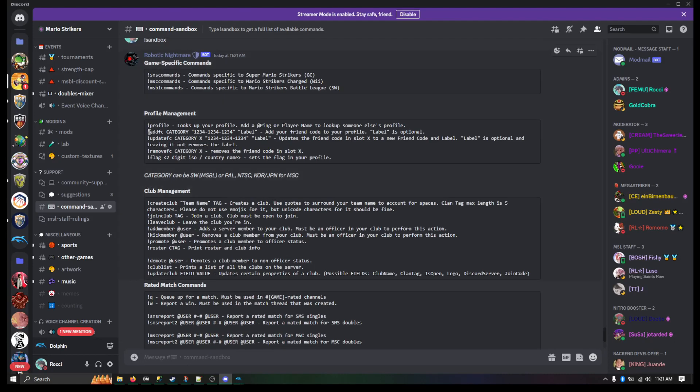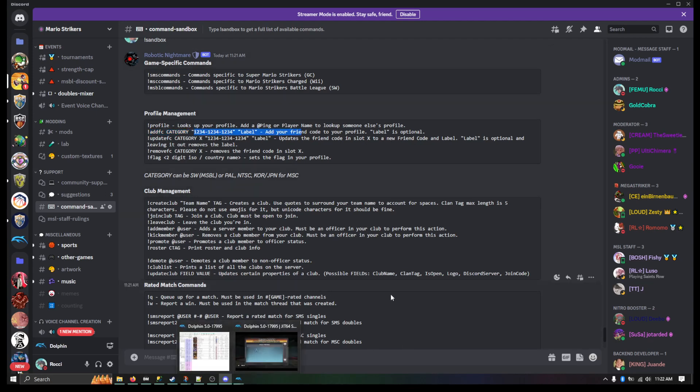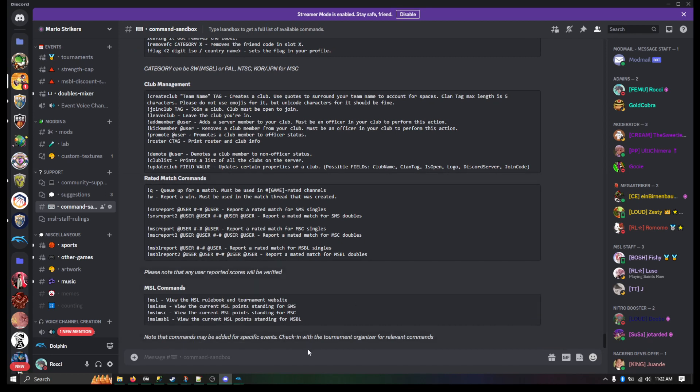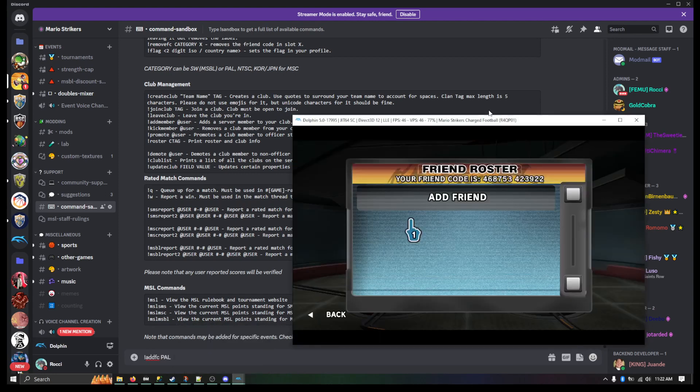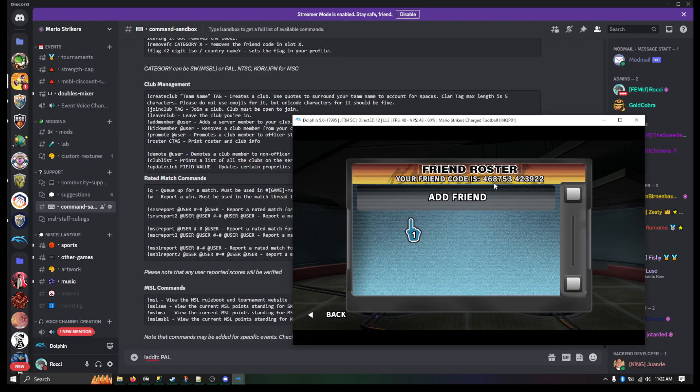So add FC, and then it's going to be PAL, and then we're going to put our code in there. So what I'll do is I'll do add FC. This is the PAL version of the game. And then we can put in this number here.